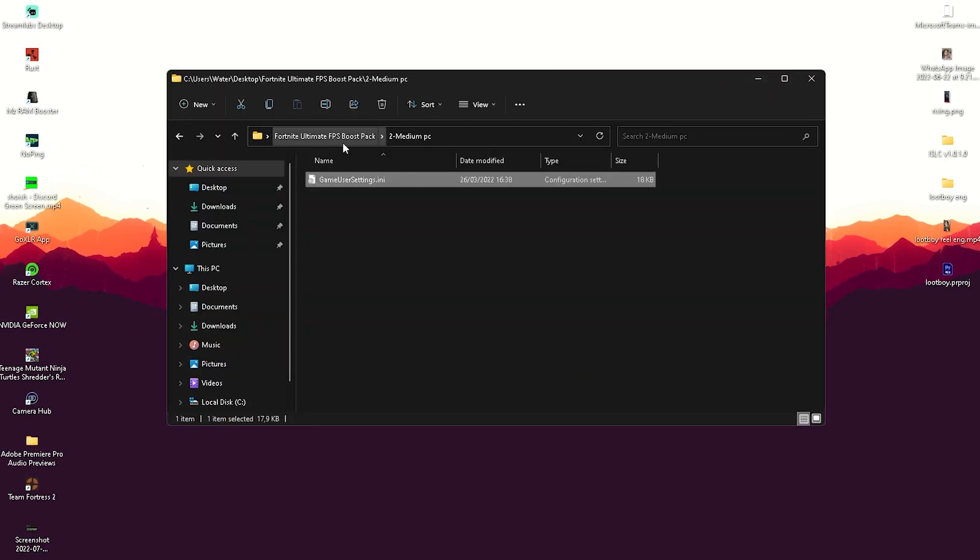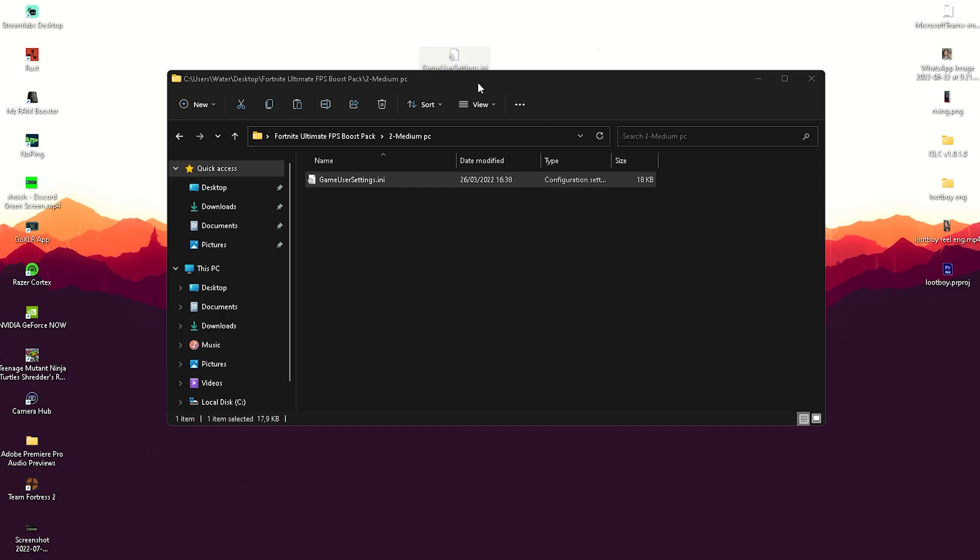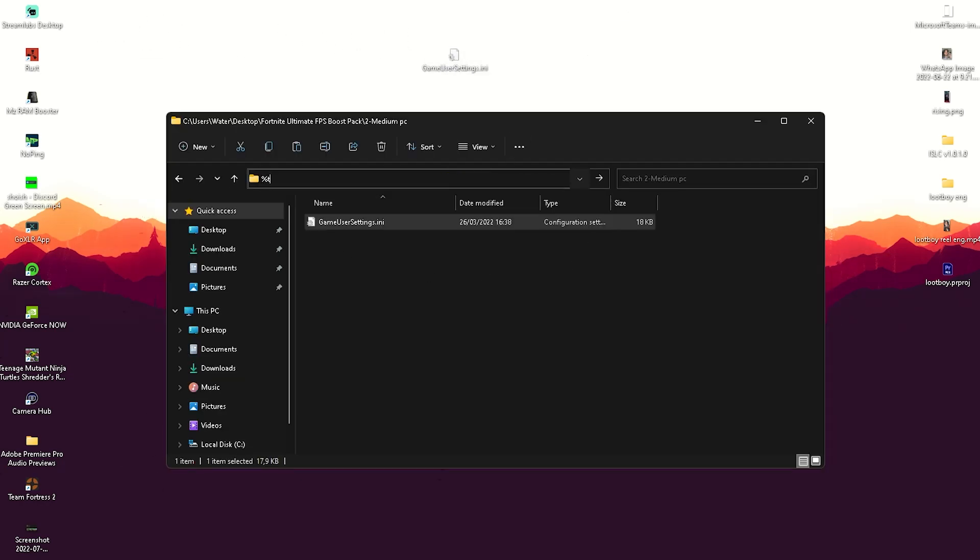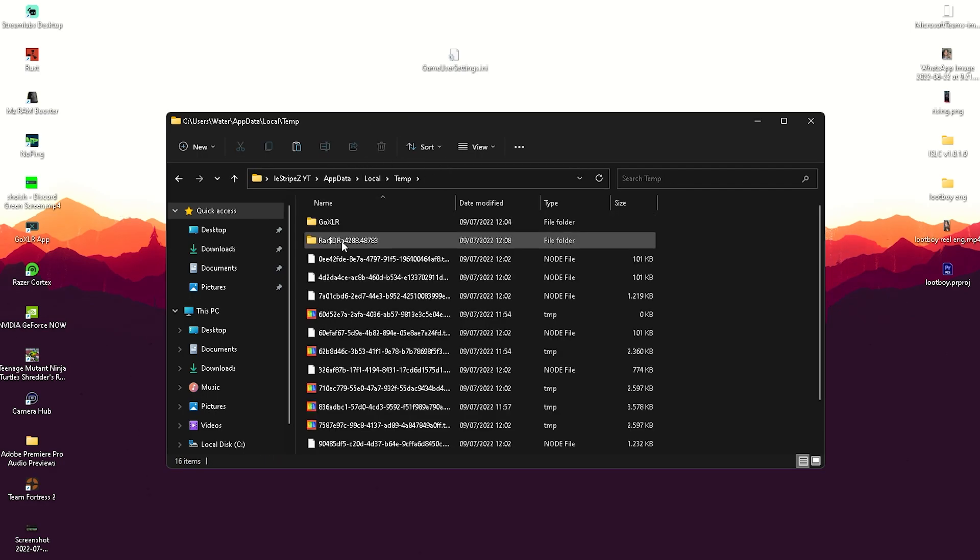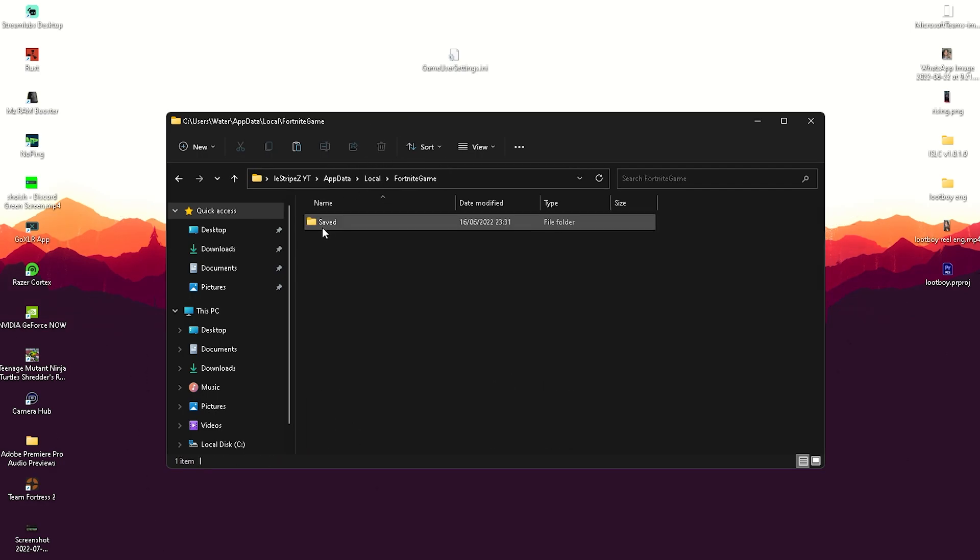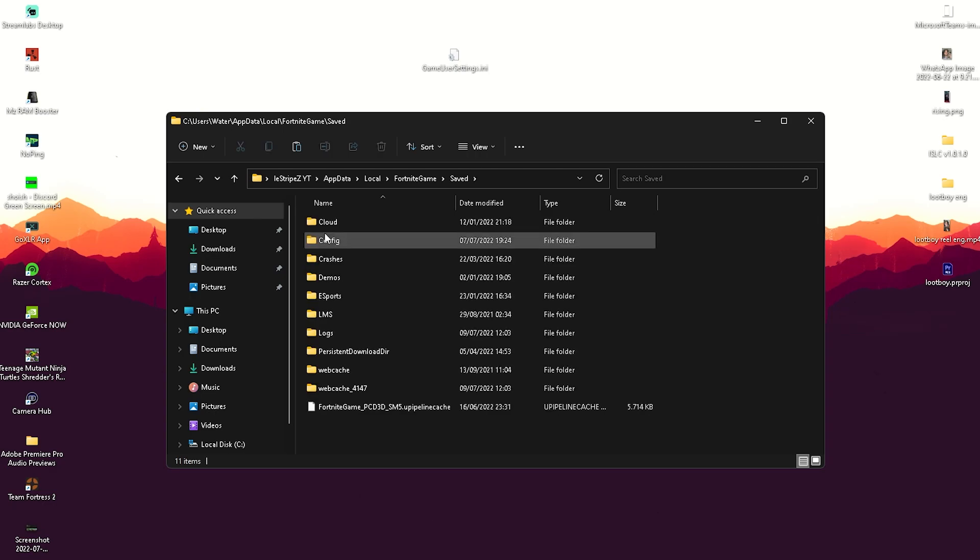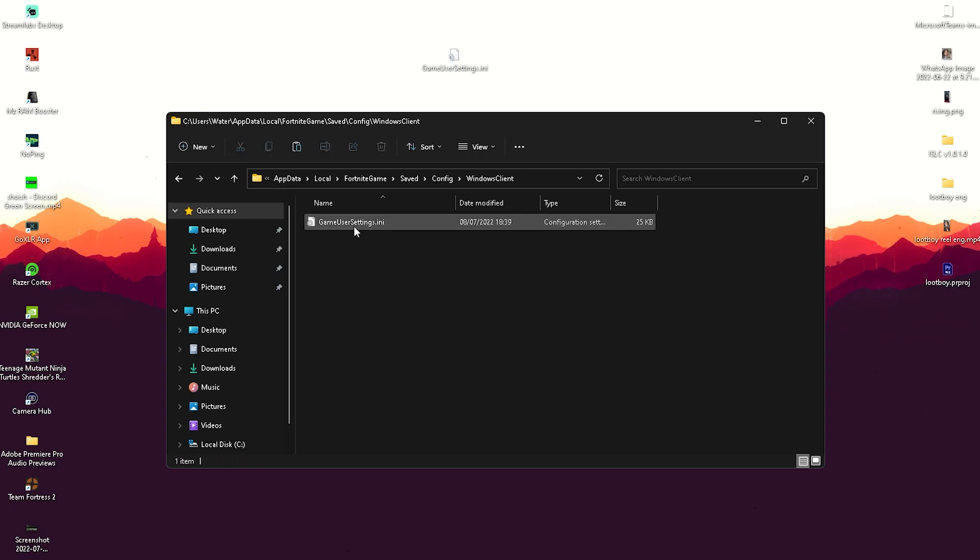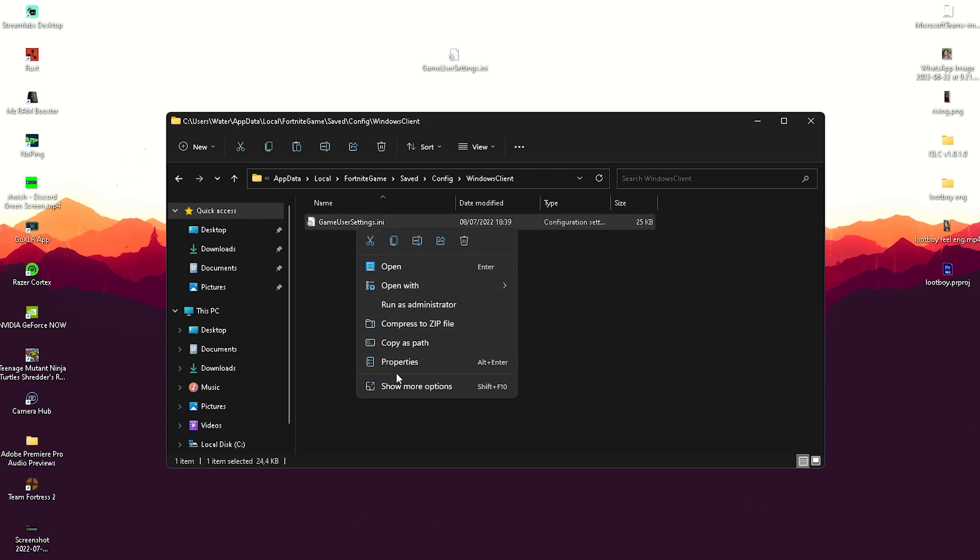What we're going to do is actually copy those game user settings here onto our desktop so we just got them here. Then we're going to go into this top bar, type in percent local app data percent, press enter, open it up, go on to local, press F on our keyboard for Fortnite game, saved, config, Windows client.